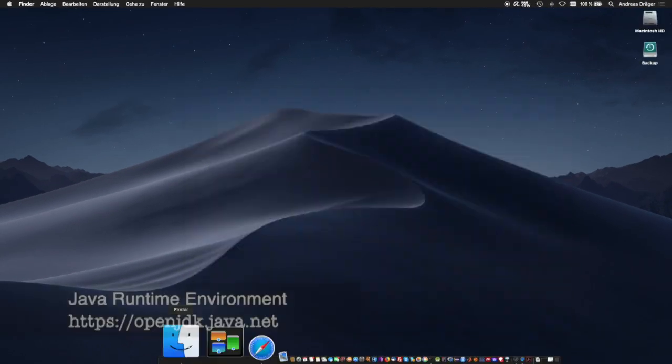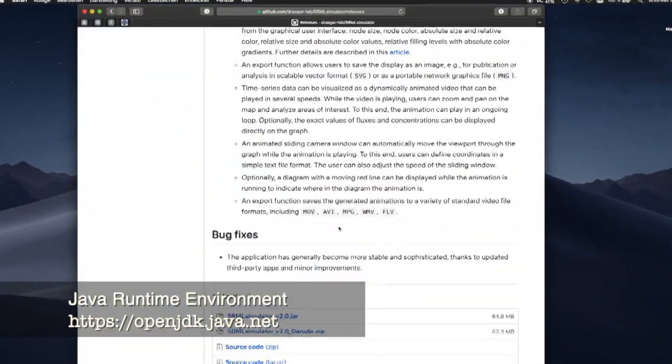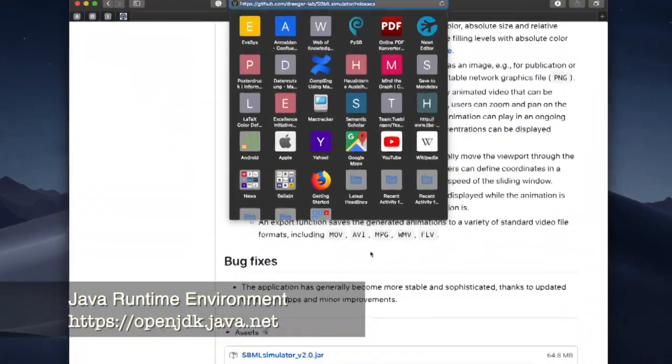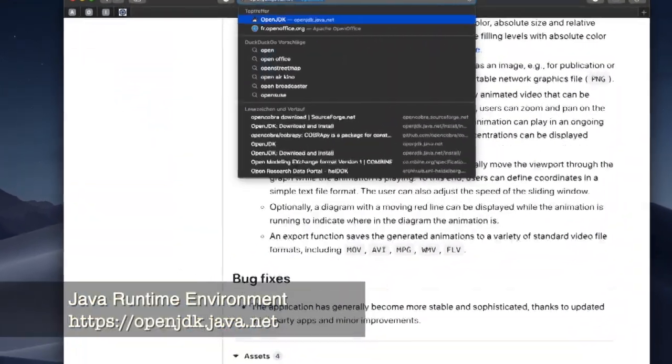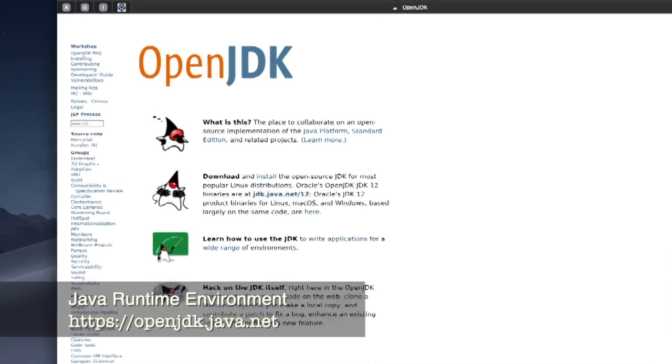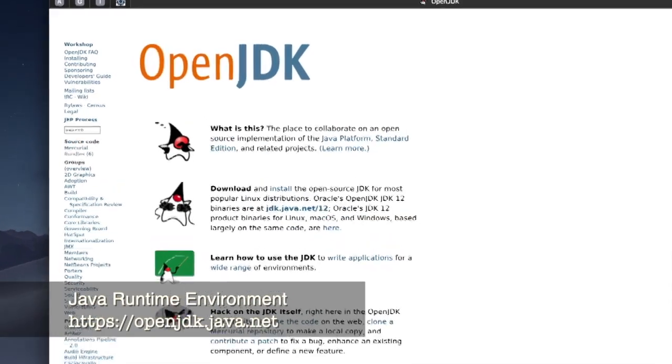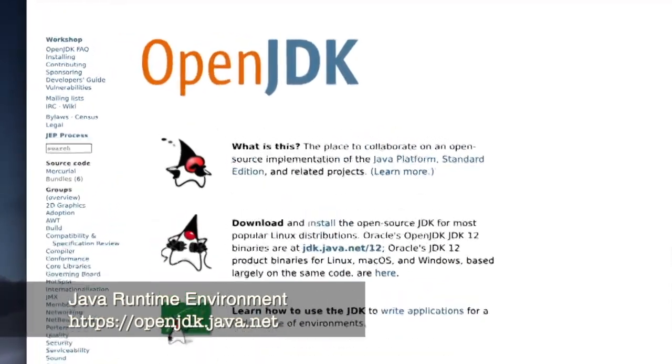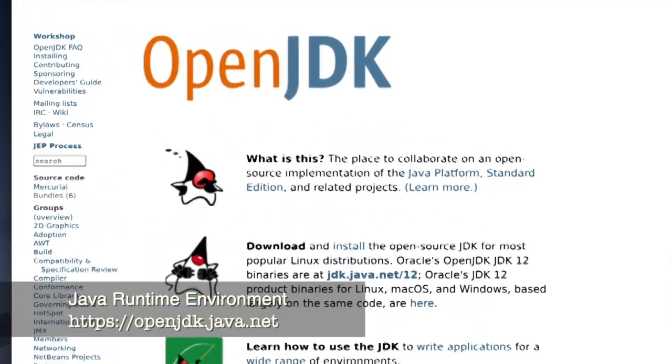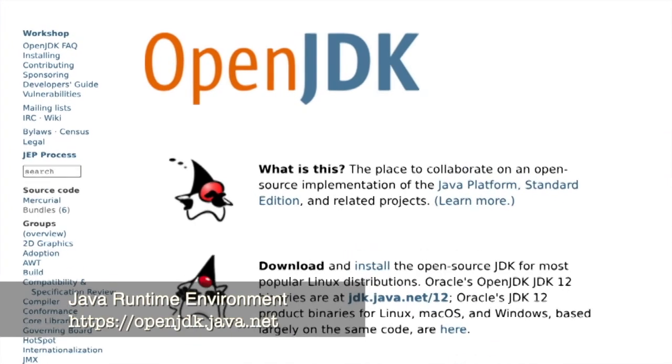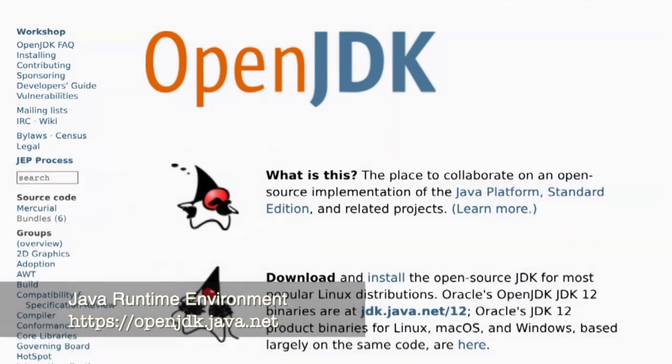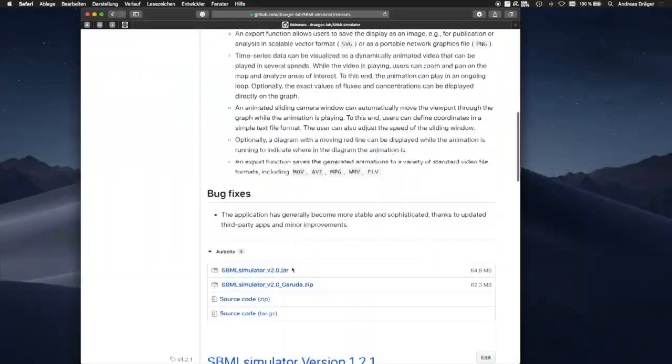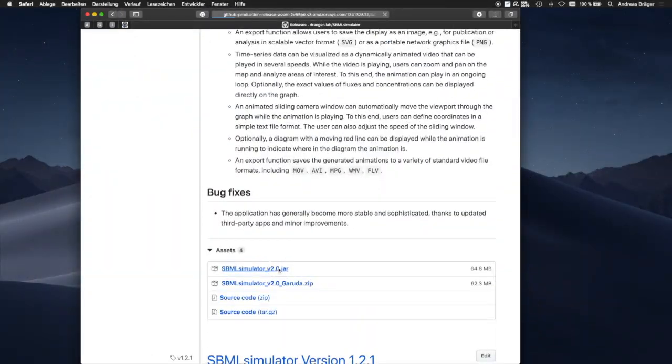To run SBML simulator, we need to have the Java runtime environment installed on our computer, which we can obtain from Oracle or from openjdk.java.net. Let's download the jar file.